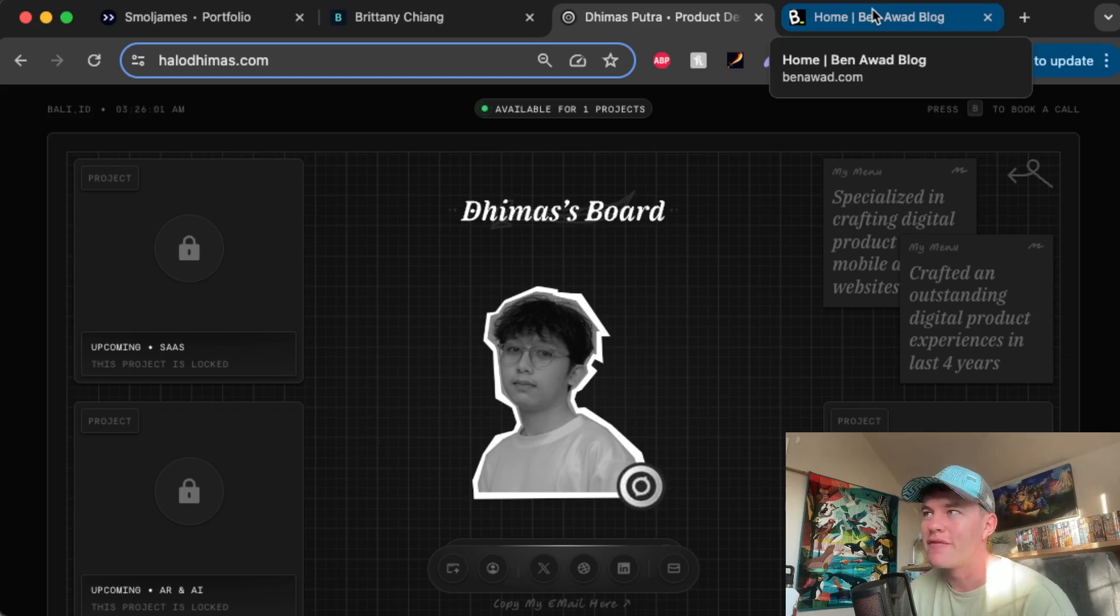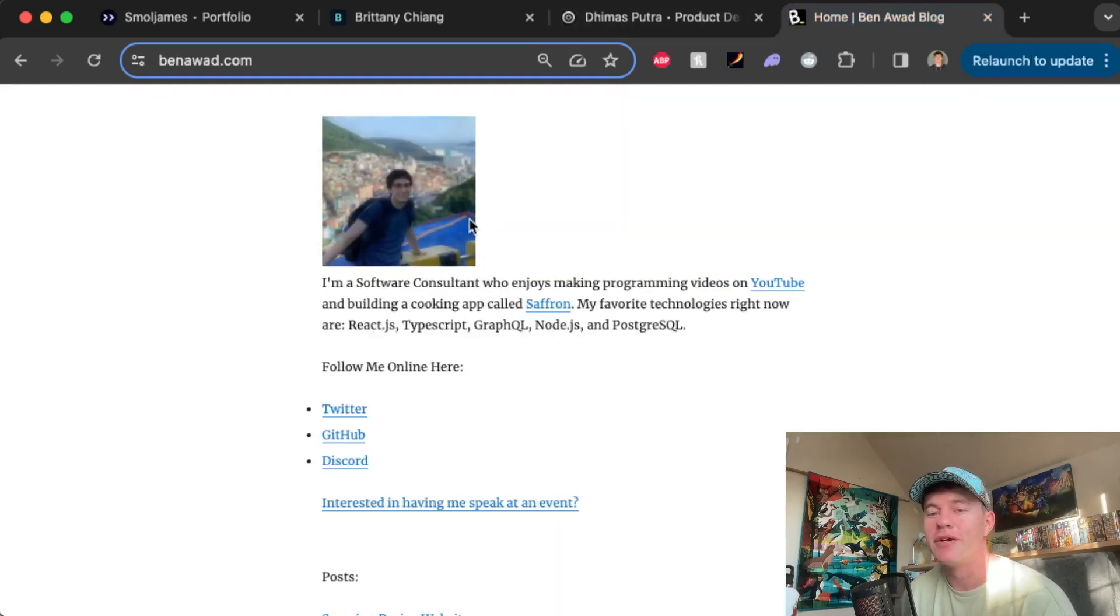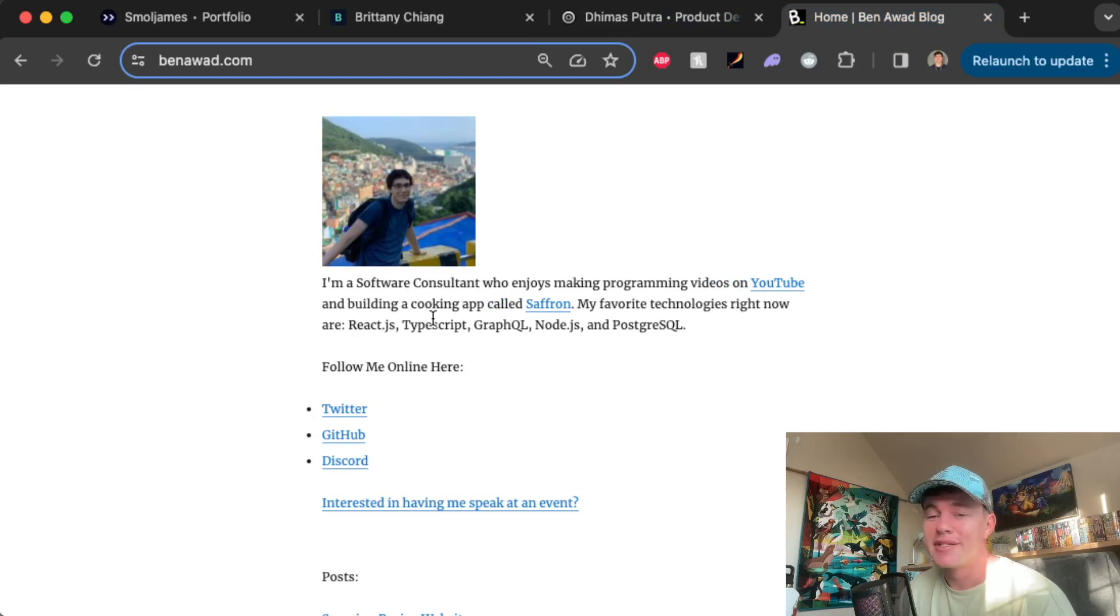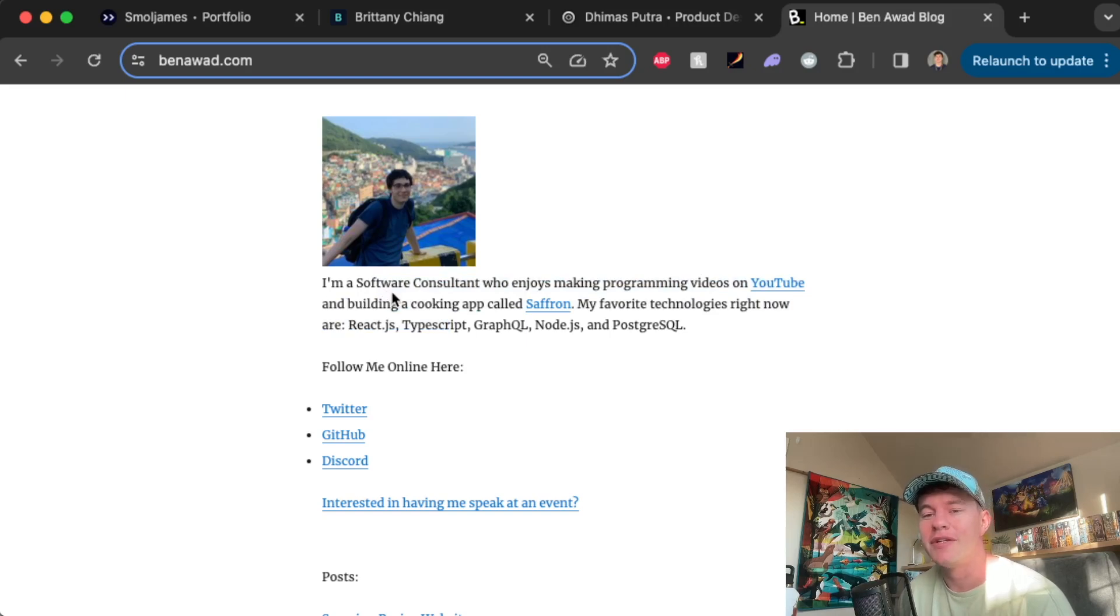And last but not least, possibly my favorite, we have Ben Awad's very own portfolio website. This one is absolutely hilarious. It's equivalent to wearing crocs. You just need such a big ego, such confidence to pull off a portfolio like this with absolutely no styling and not a care.